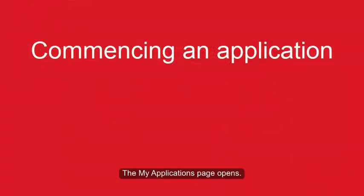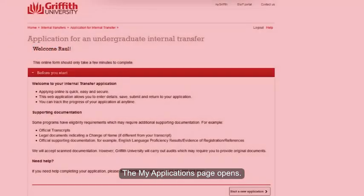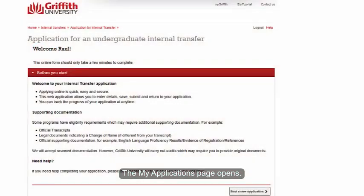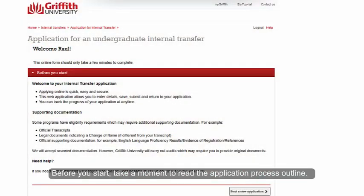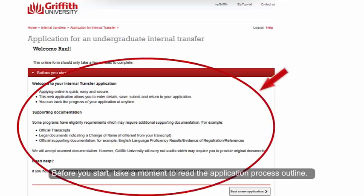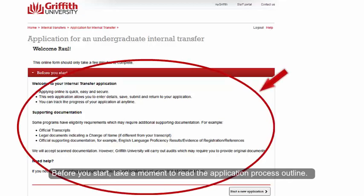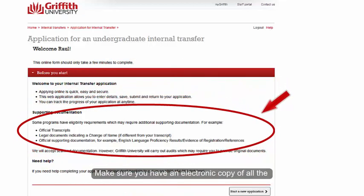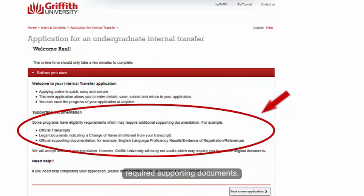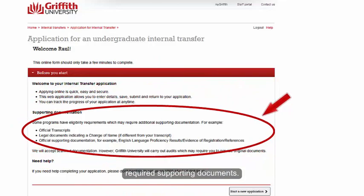The My Applications page opens. Before you start, take a moment to read the application process outline. Make sure you have an electronic copy of all the required supporting documents.